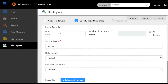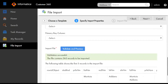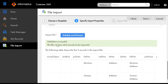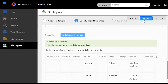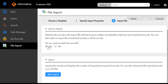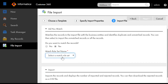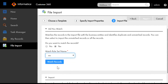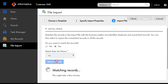Before proceeding we have to click on 'Validate and Preview'. It will tell us how many records are to be imported. Validation successful — the file contains 265 records to be imported. Next, we have an option for ad-hoc matching: 'Do you want to match the records?' Click yes, then select the match rule that is WS, and then click on 'Match Records'.